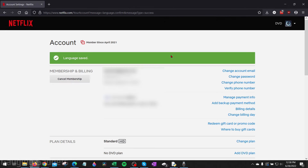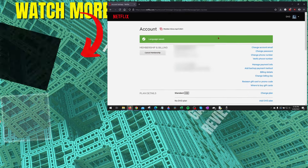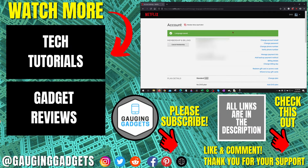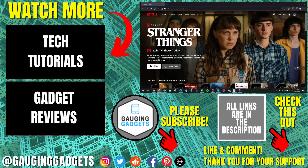And as you can see, the language is saved. Now we have changed the language on our Netflix account. So that's how you change the language on Netflix.